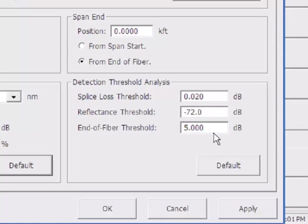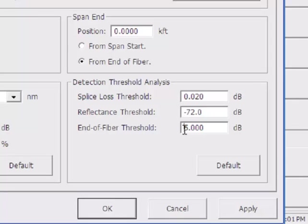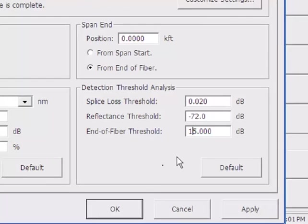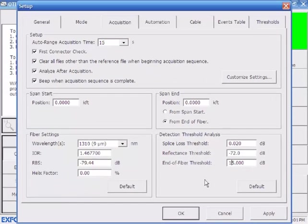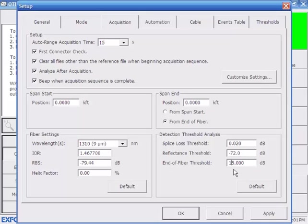It's set for 5 dB right now, which is the default. If you are testing through a high loss component or device like a 1 by 32 PON splitter, which has about 14 dB of loss, I would input a value in here that would be greater than that, say 20. Typically, I'd want to leave this at default. I'm going to actually set it to 15 during this example because I want to pinch the fiber, which will create some significant loss to show you some effects.